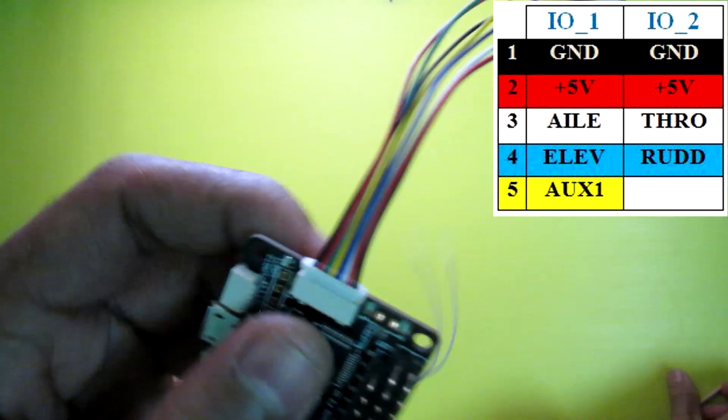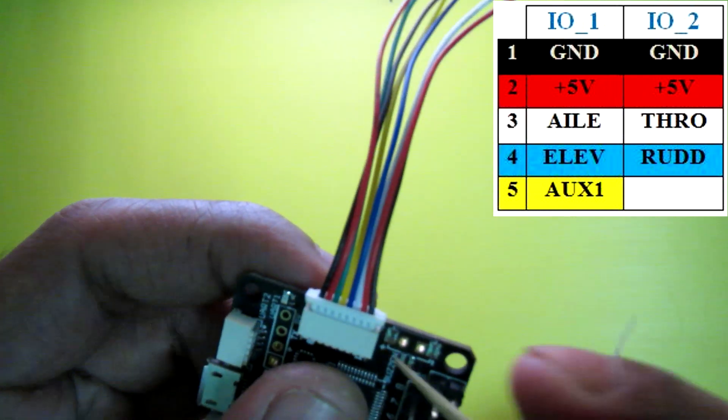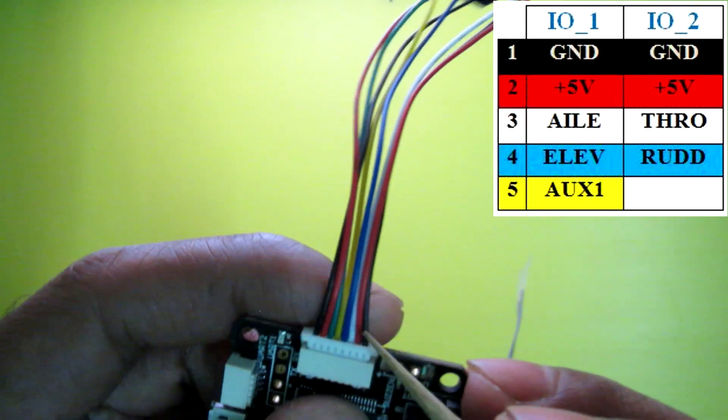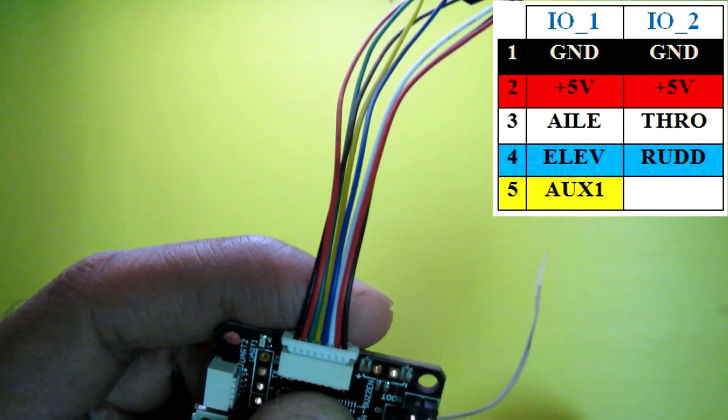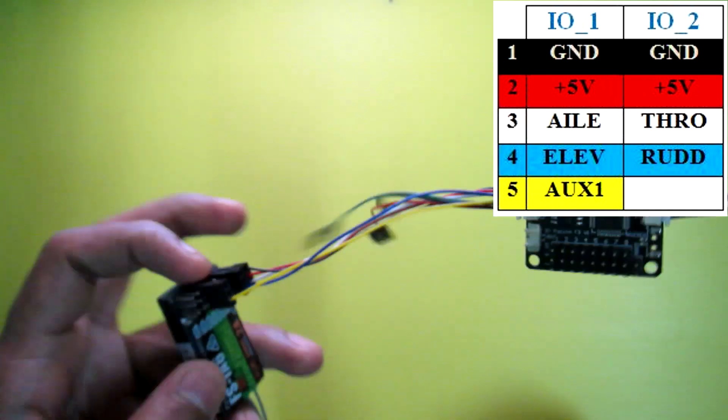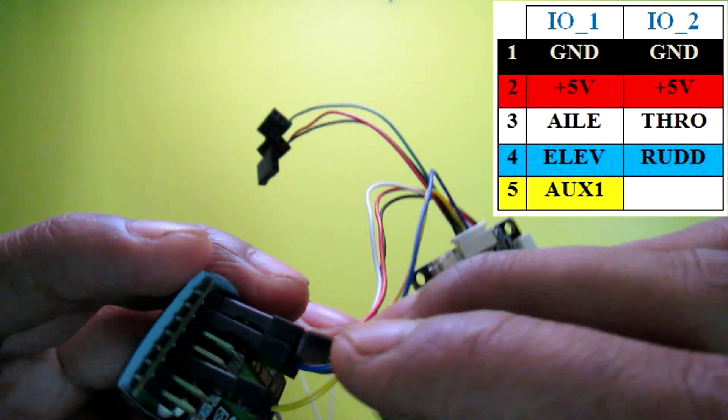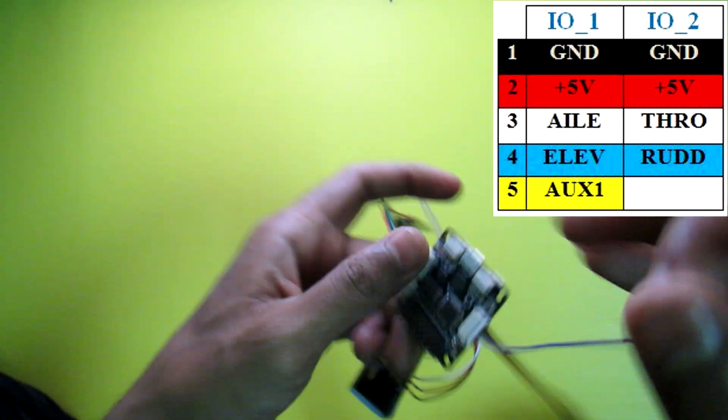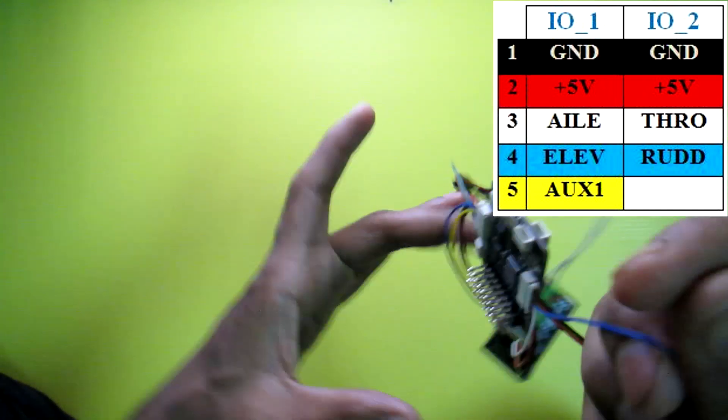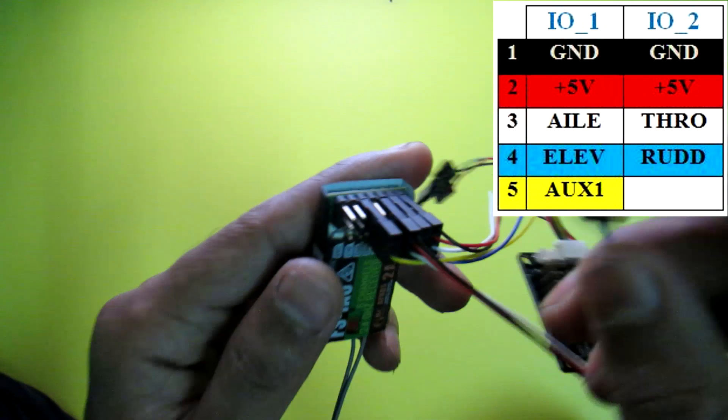Now go to the IO2 port. Here also the black wire is ground wire. The red one is power wire. And this third white one is the signal wire for your throttle. And the next blue one is going to connect to your rudder.